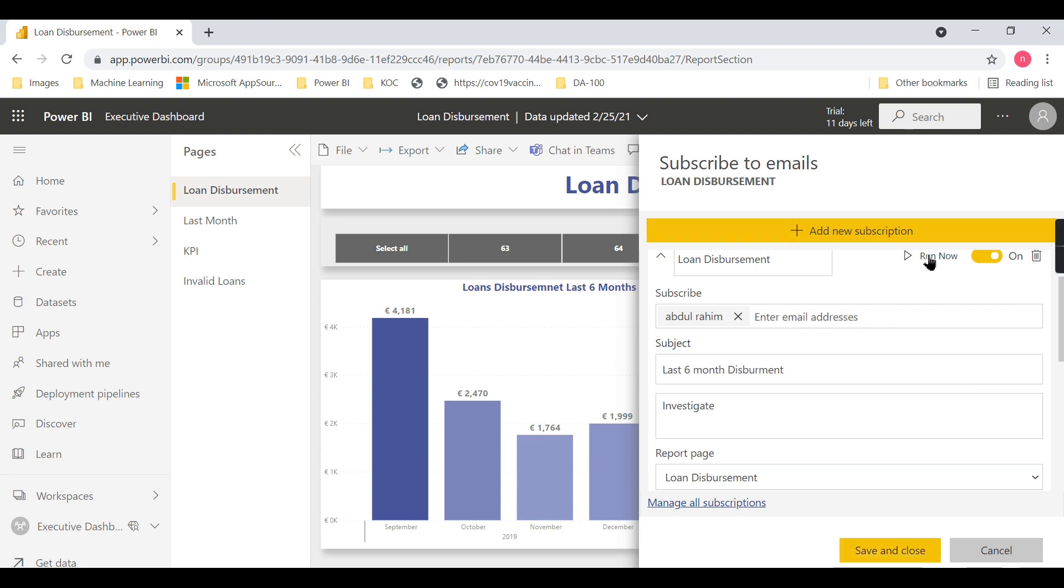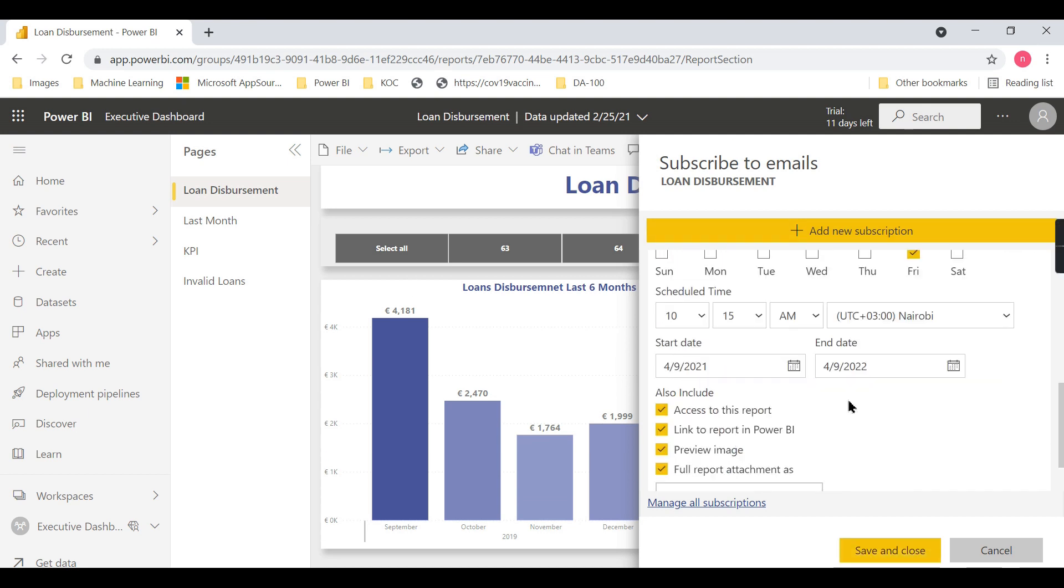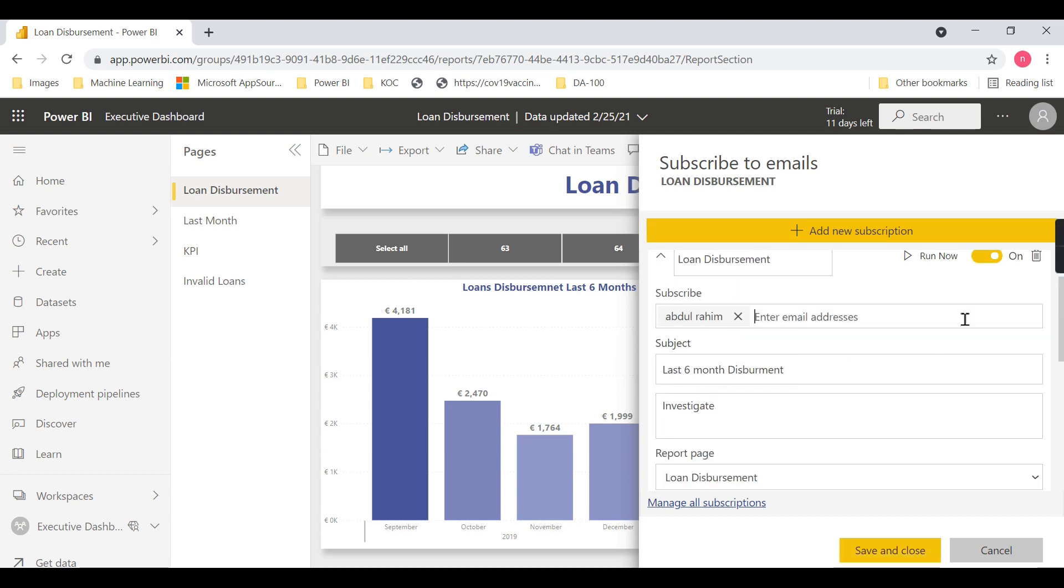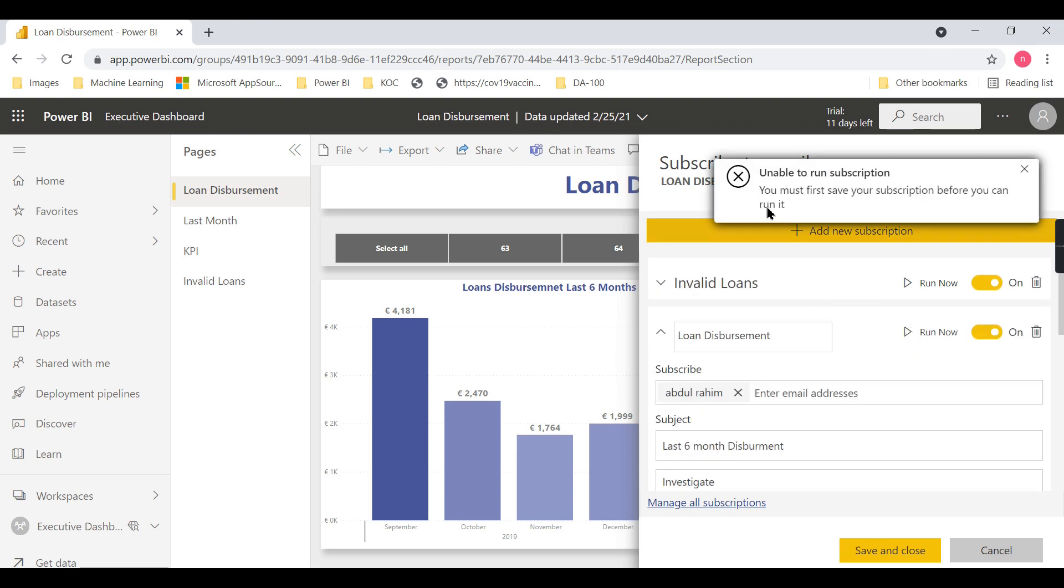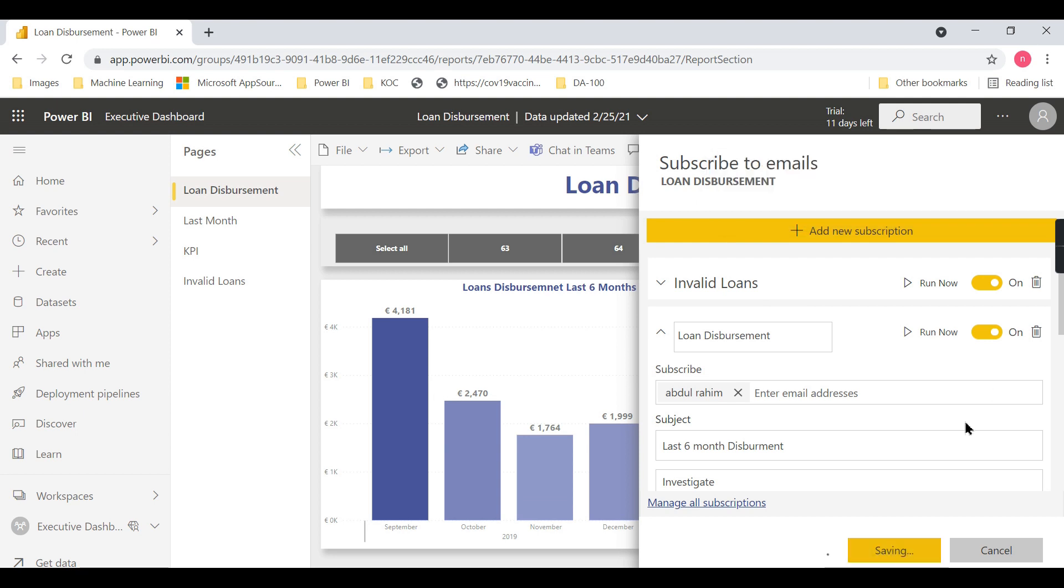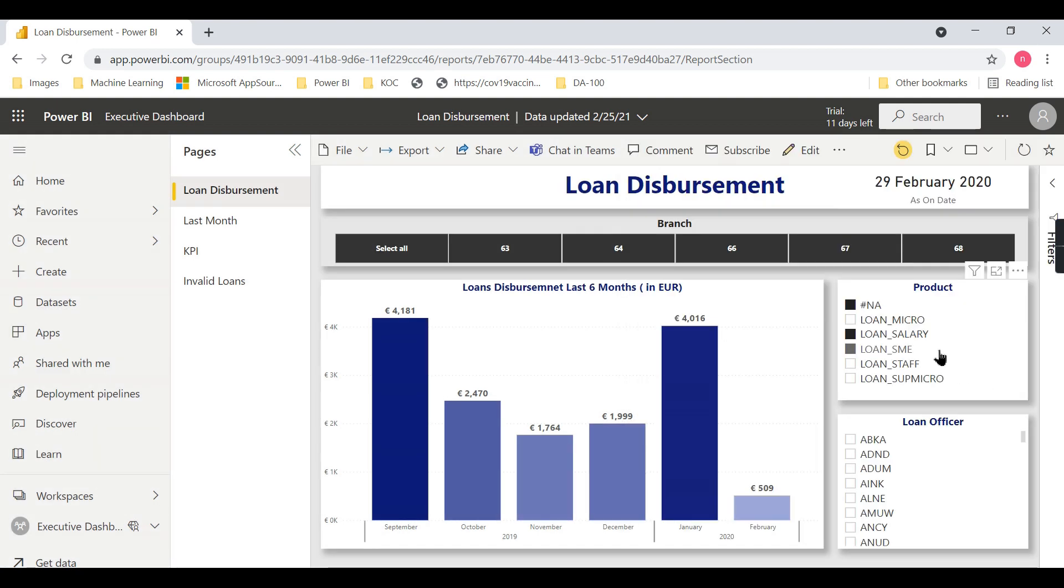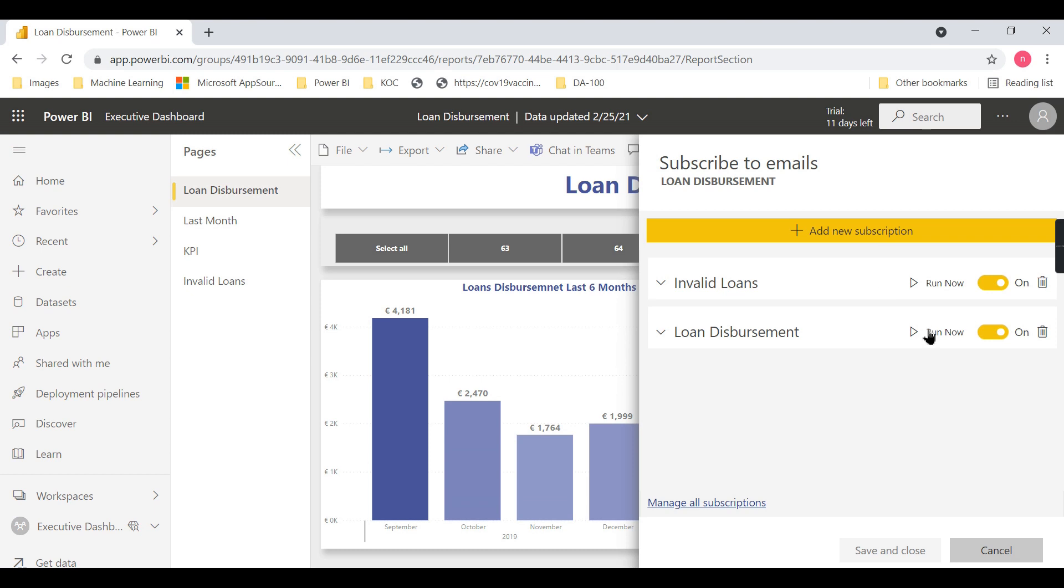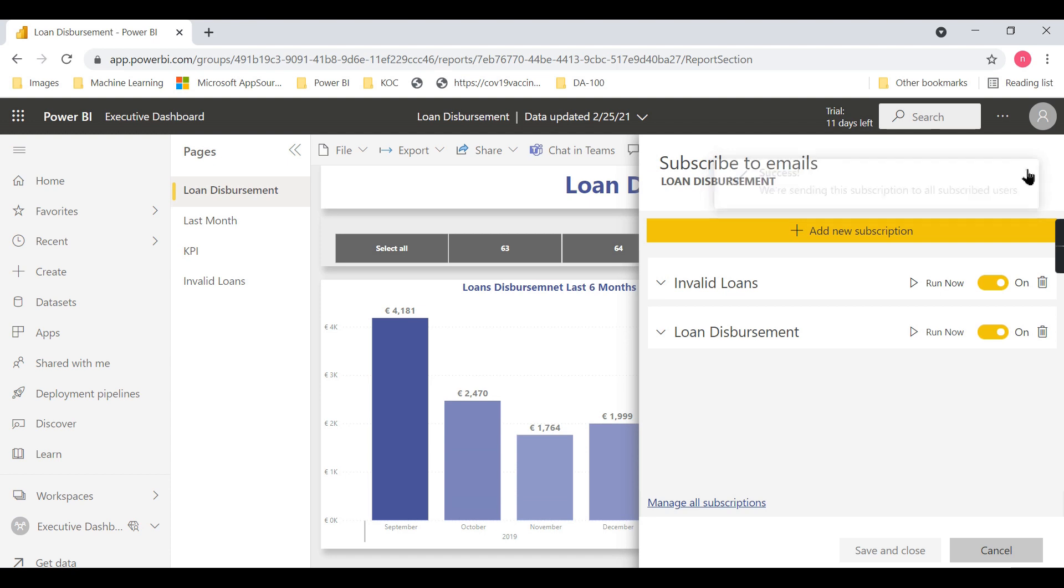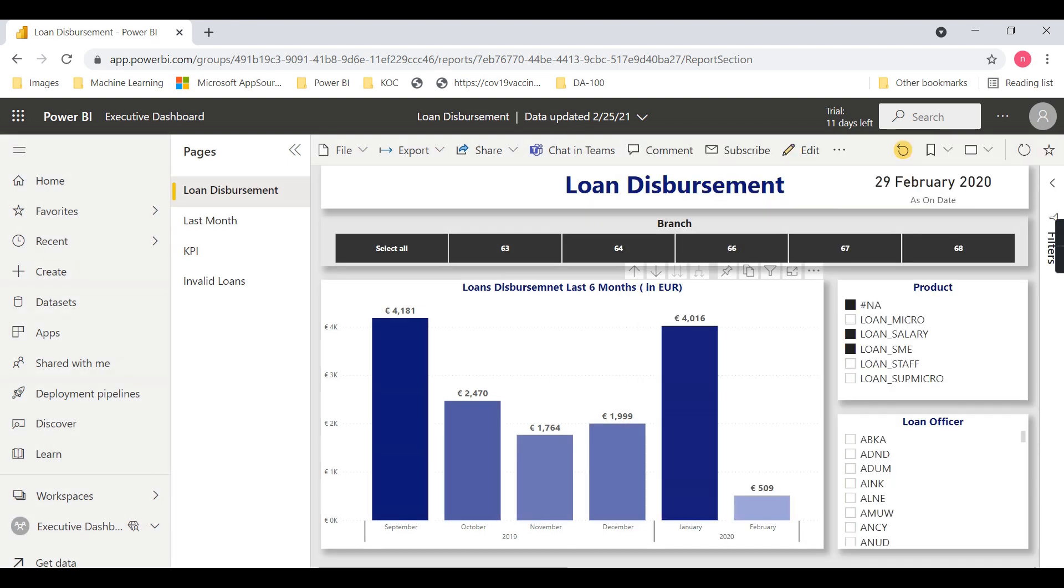Once you run it or based on the timing, you'll receive the email. After saving, you can run it now. We're sending this subscription to all subscribed users. Once you check your email, you'll get notified—the email will arrive similar to this.